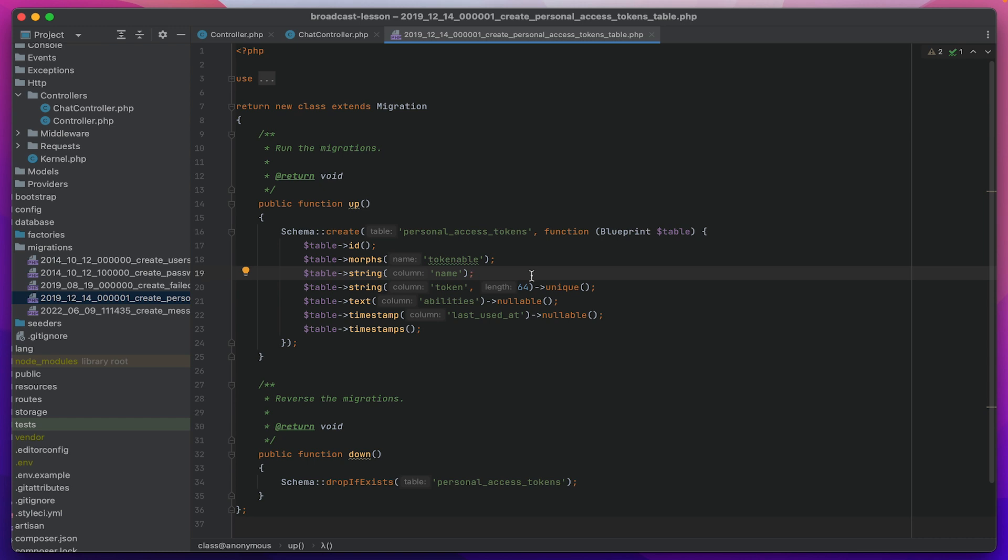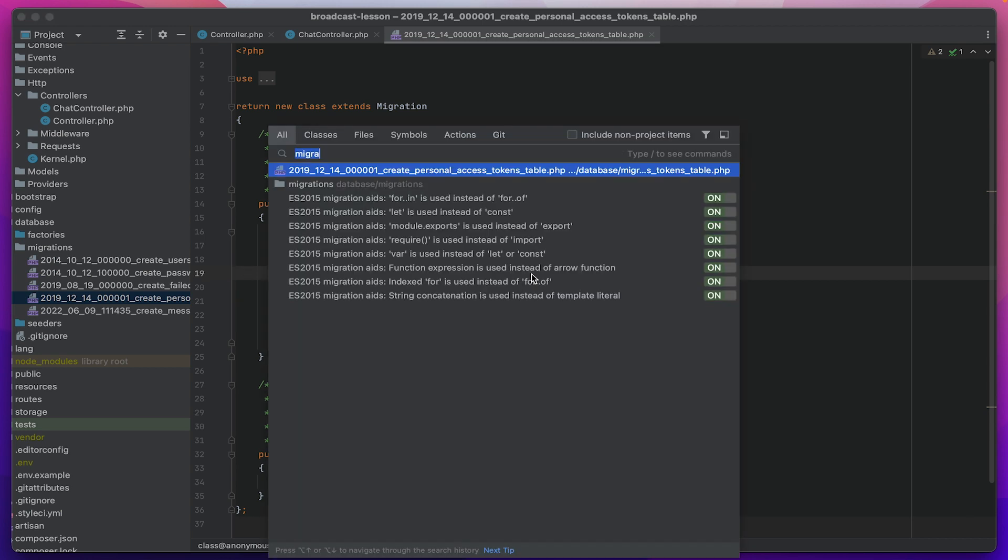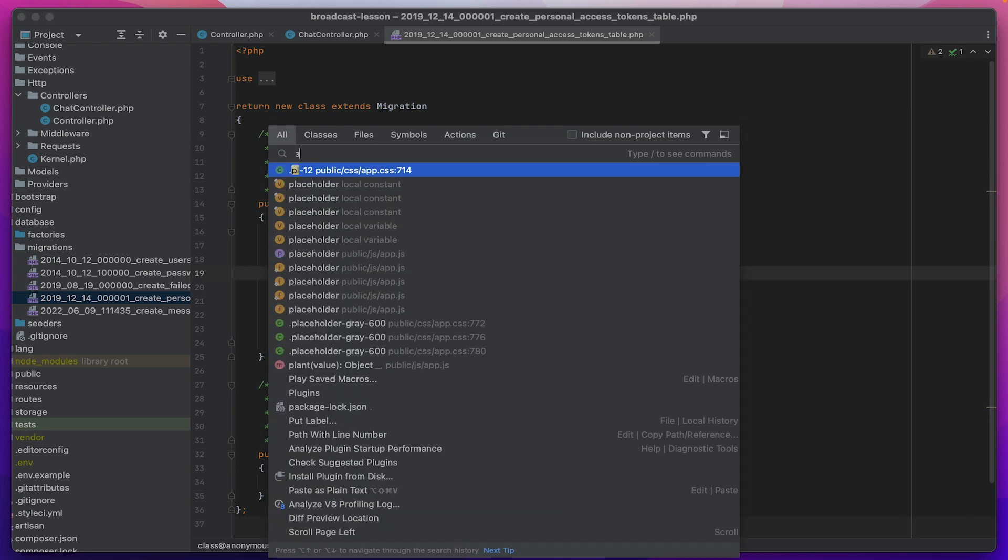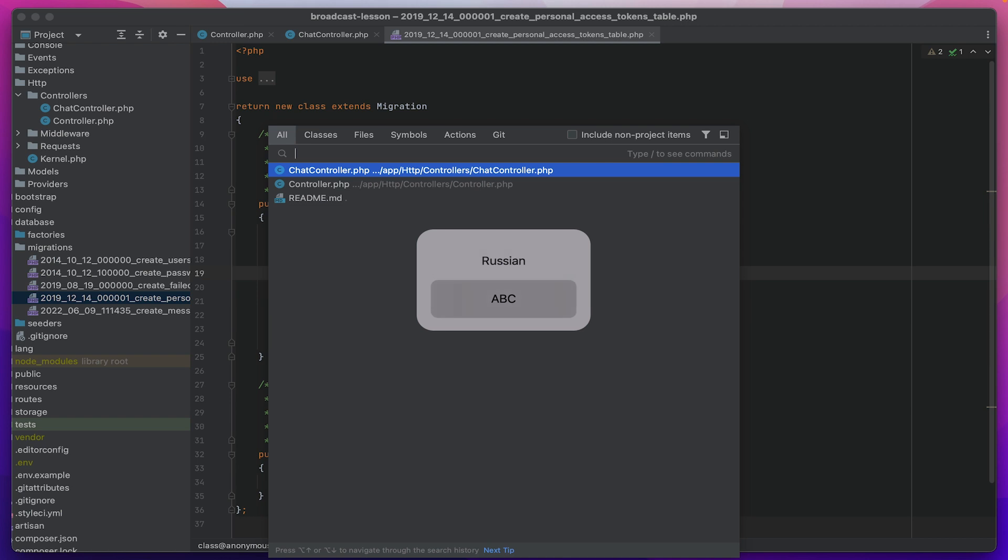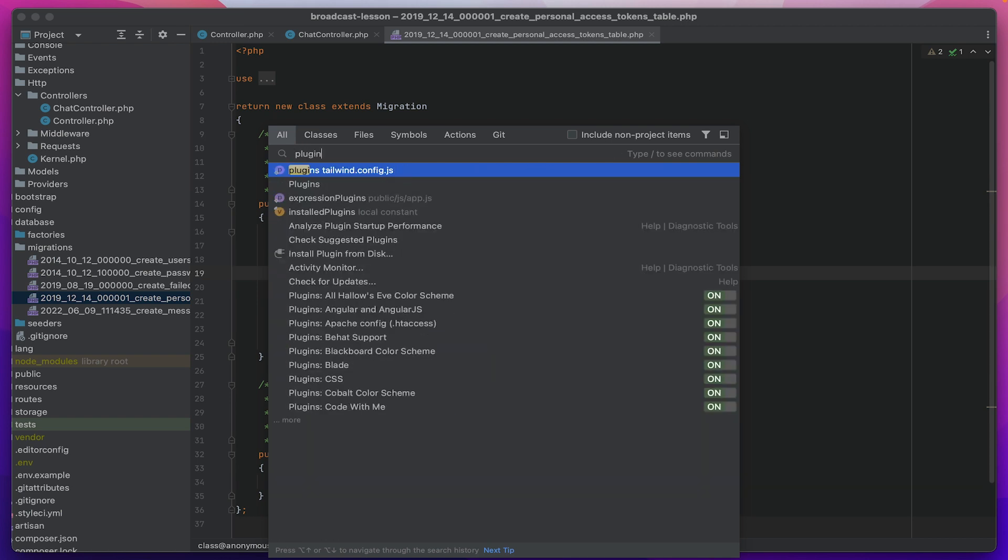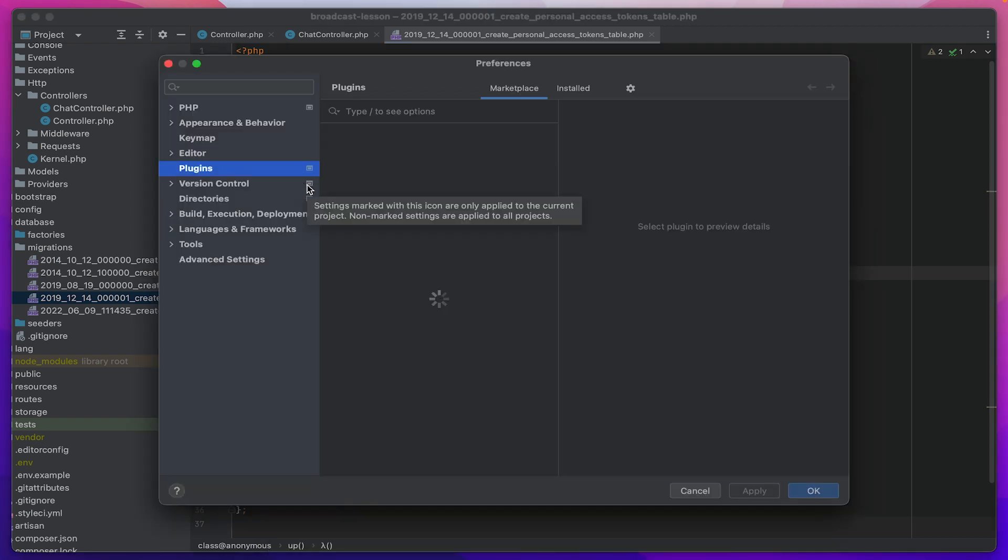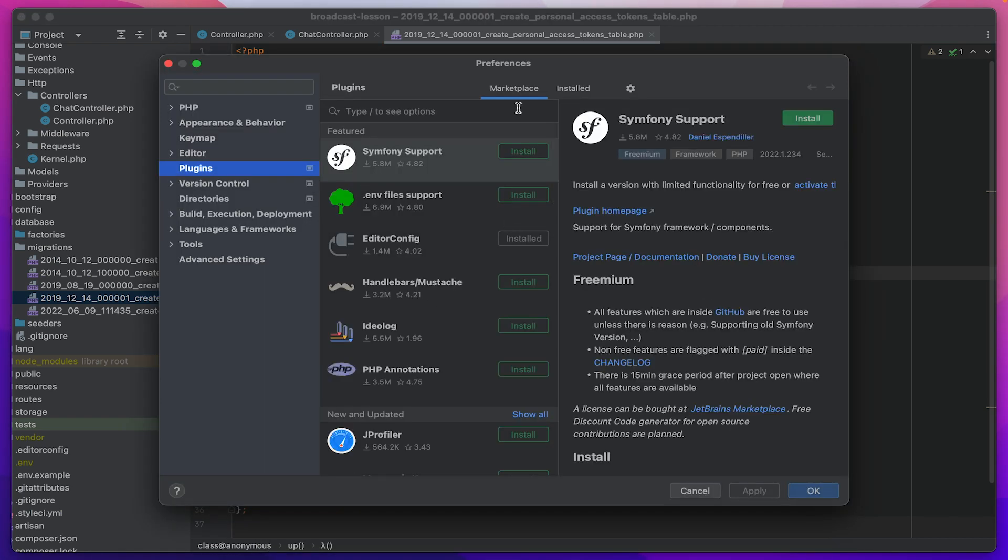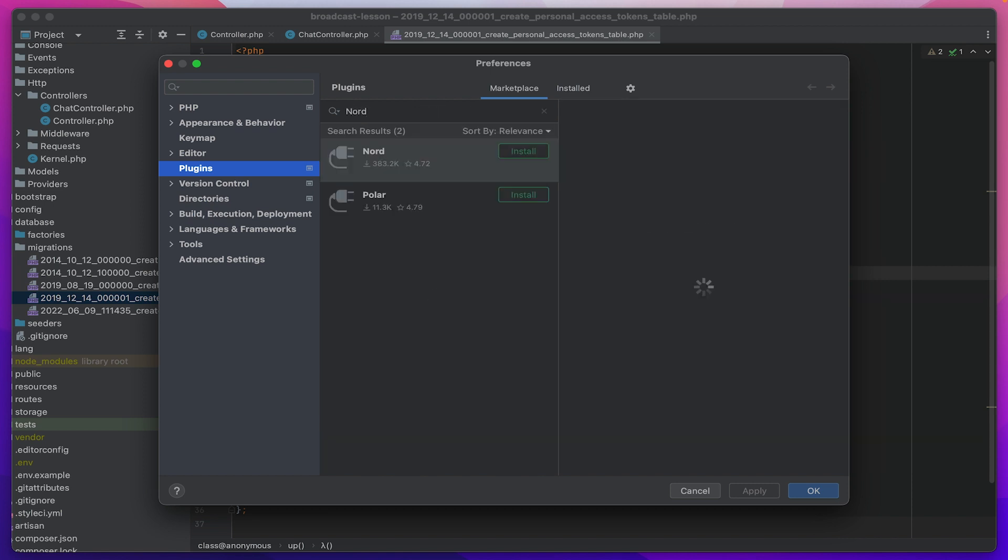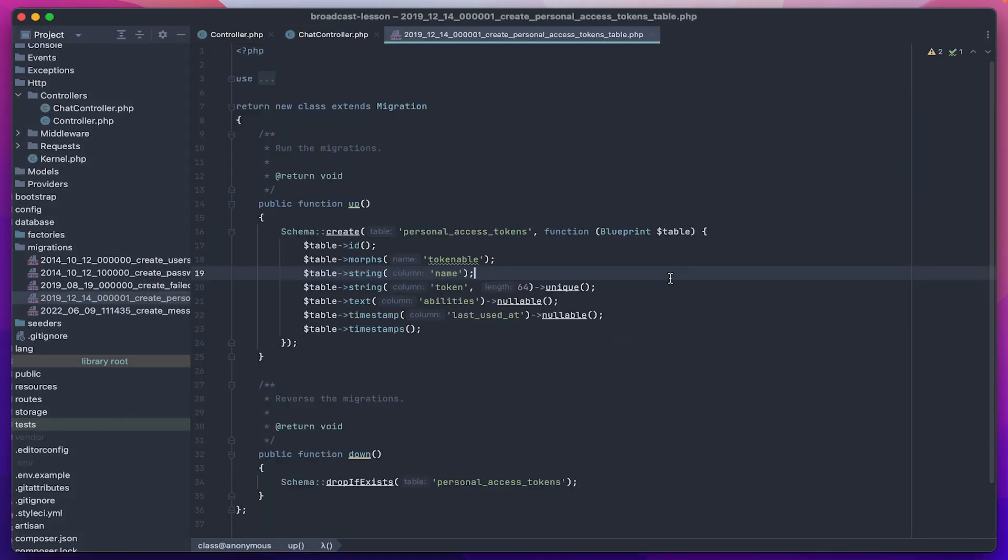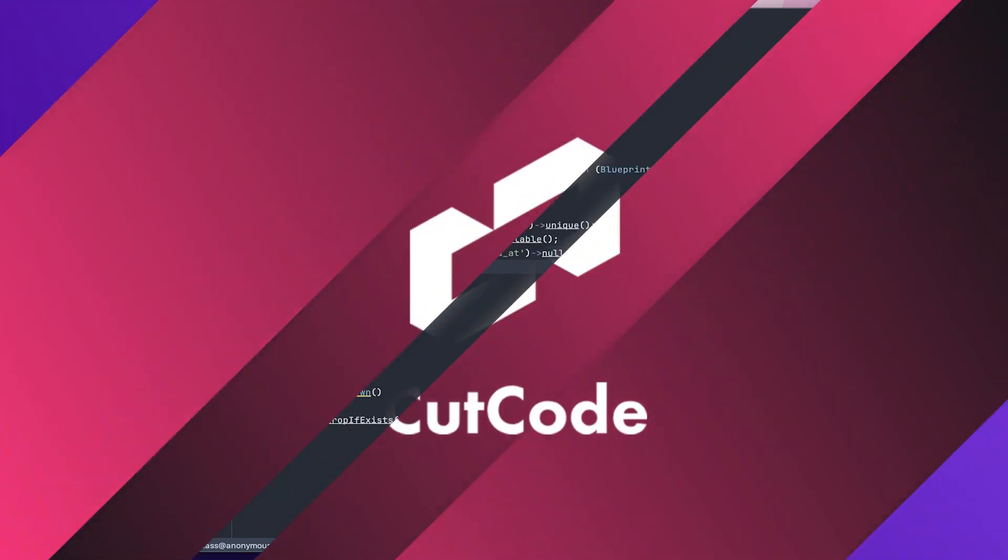We'll work with the search again and see that it is looking for not only in the files but everywhere, even in the settings. Let's write plugins here and go to such a section. Here in the plugins we will look for the Nord theme. Here we have it and let's install it. Great, already recognizable from the videos.